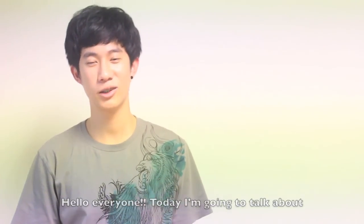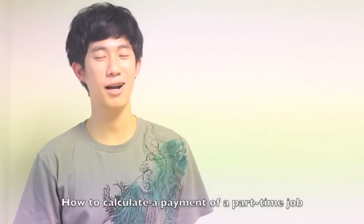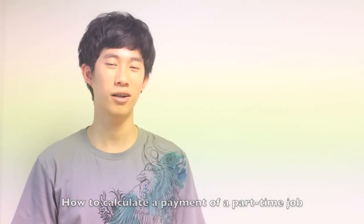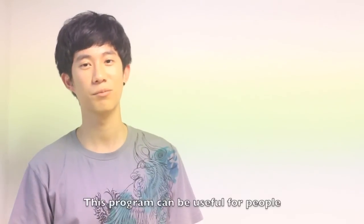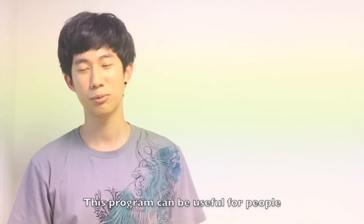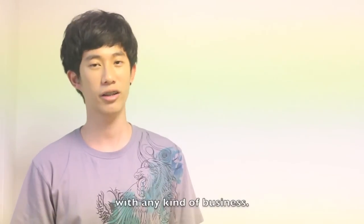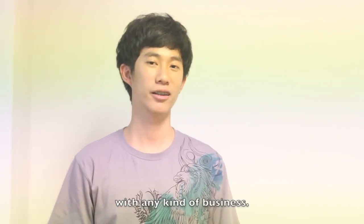Hello everyone. Today I'm going to talk about how to calculate a payment of a part-time job. This program can be useful for people with any kind of business.